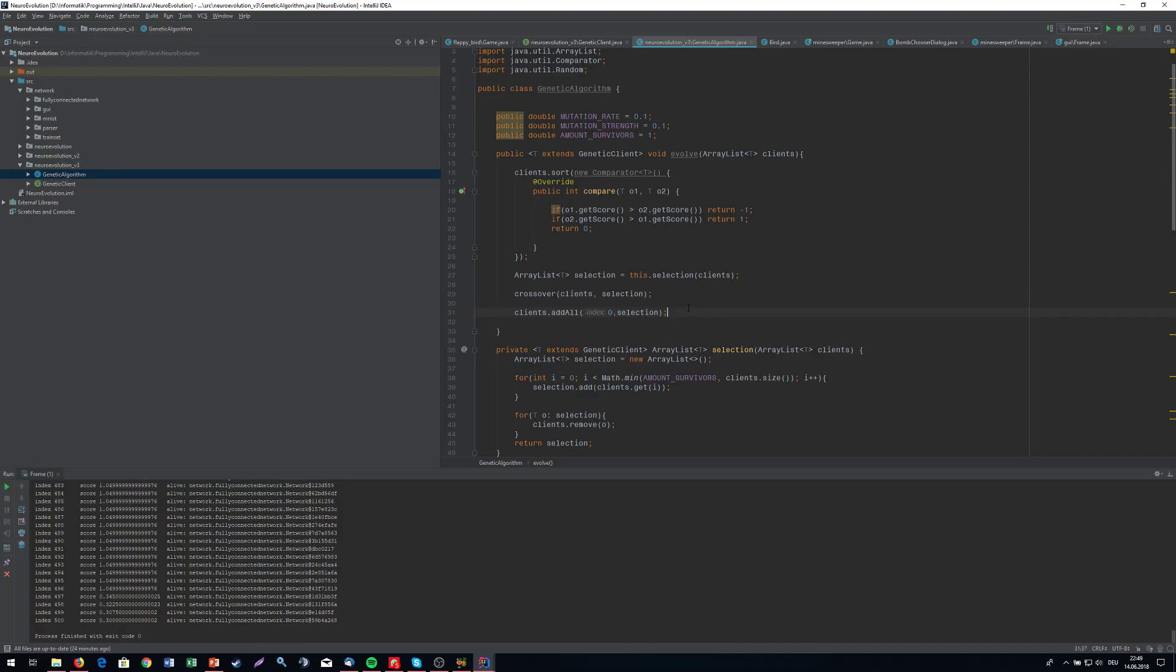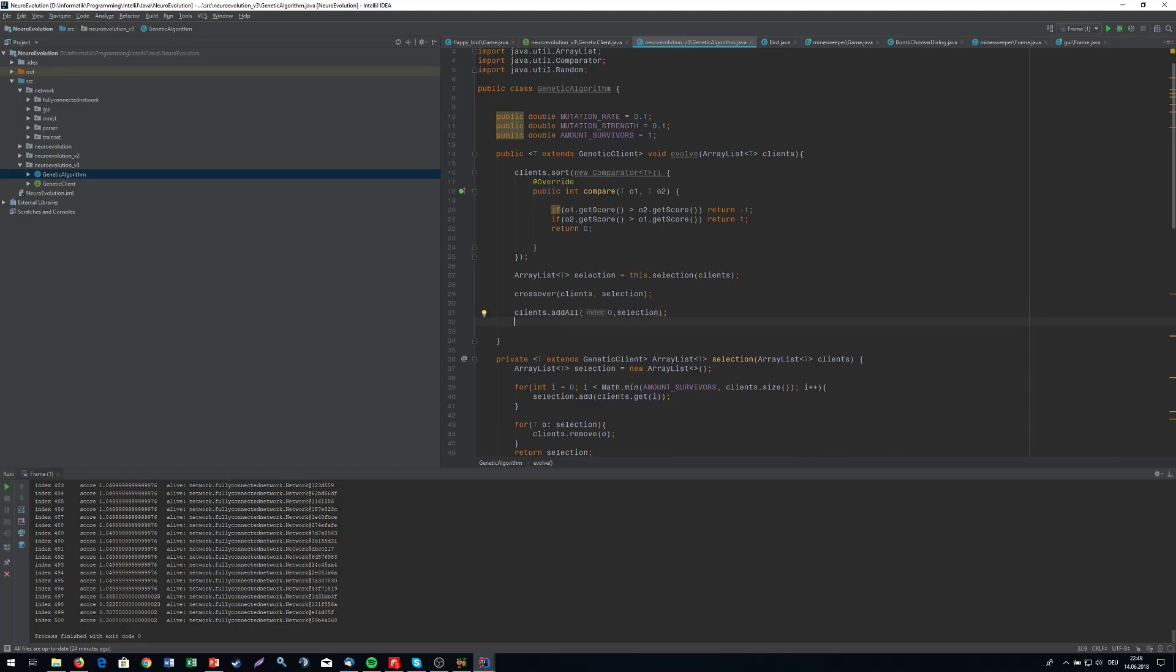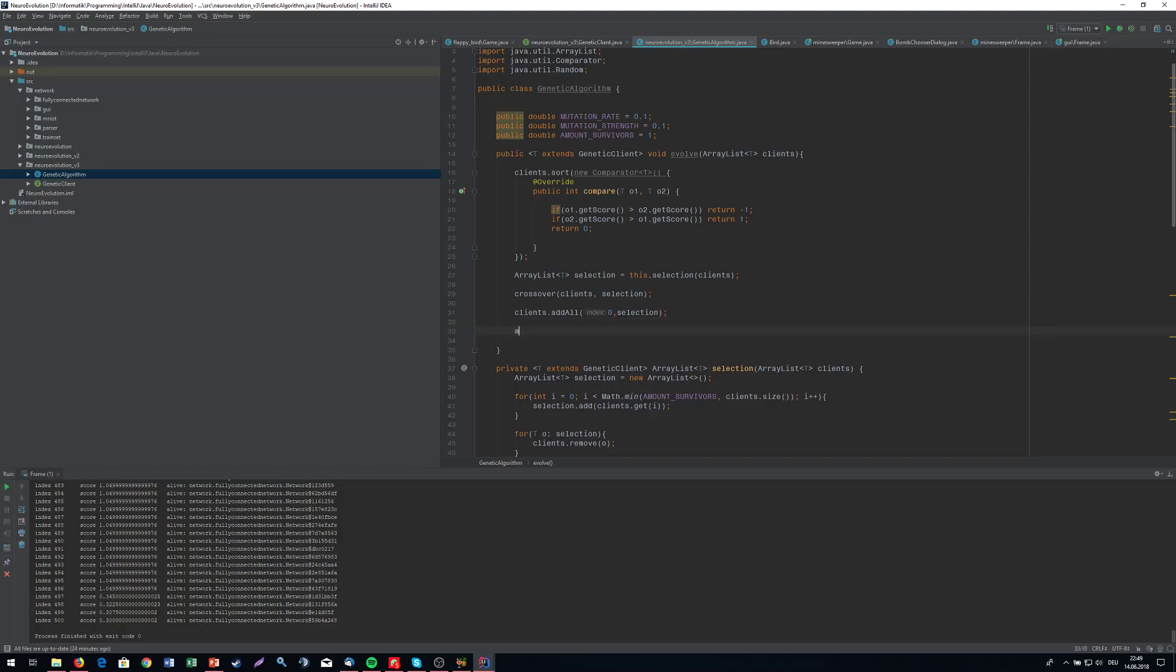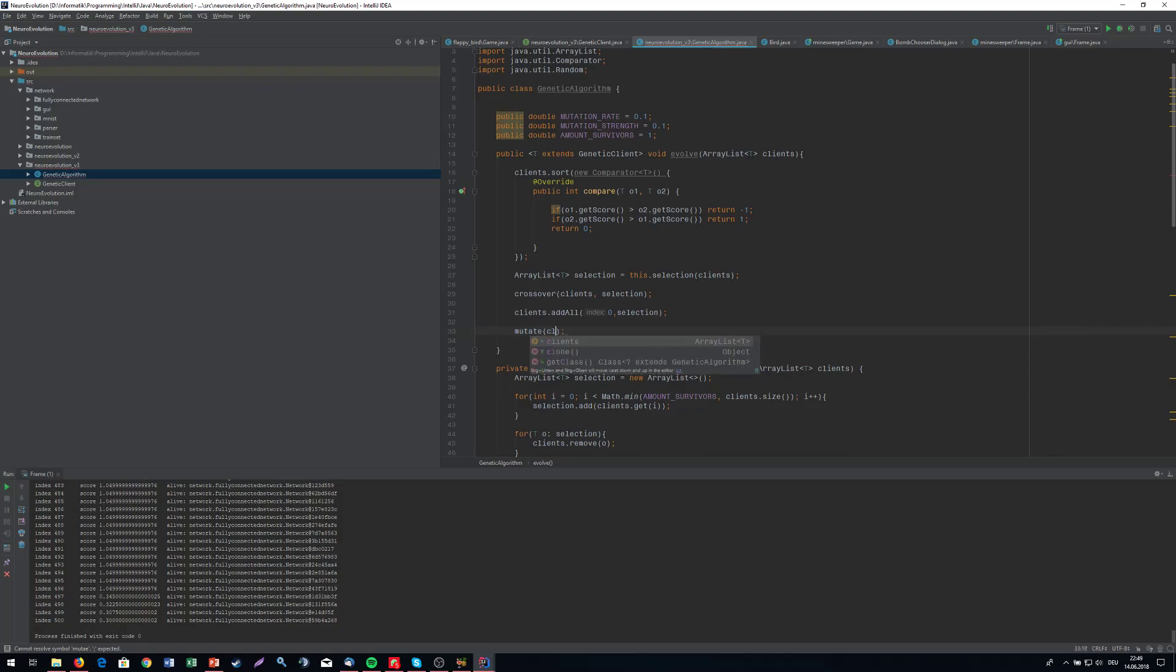And the selection. This just means that we are going to put the selection in front of the clients. There's no real reason for that. It doesn't really matter. But maybe later we are going to do some printing and it's going to look better. So after that, the clients is just going to be the full clients array. And we can mutate our clients.